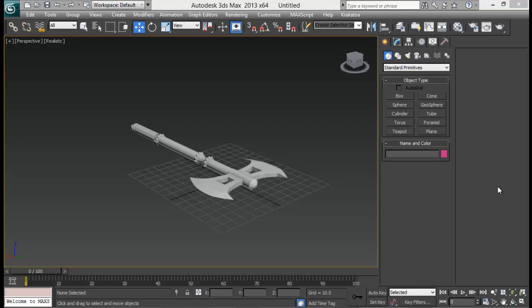Hello guys, welcome back to SoundVFX. Today in this quick tip lesson we are going to be looking at how to render out wireframe mode in 3ds Max using V-Ray.